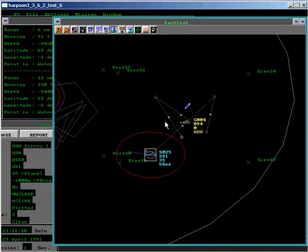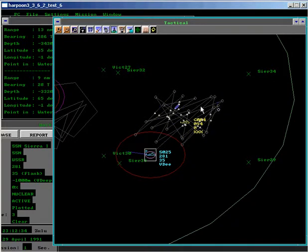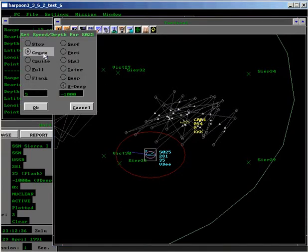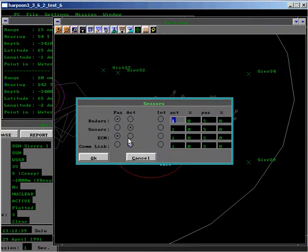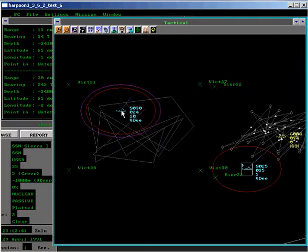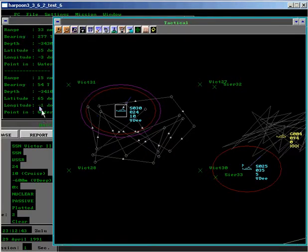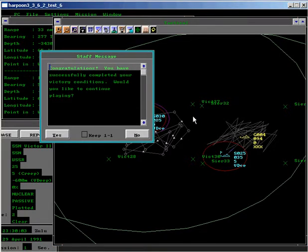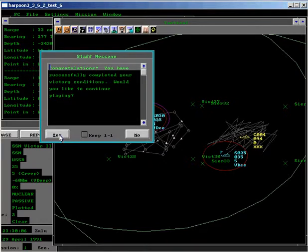We can return to our patrol area and resume our patrol zone. That's two NATO subs destroyed. And we'll return back to passive sonar. And victory is granted.